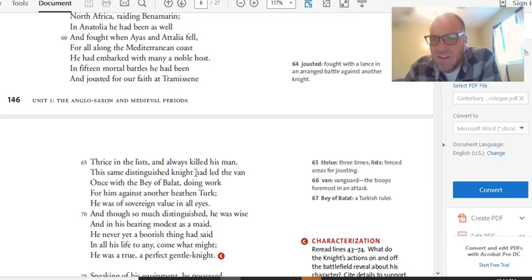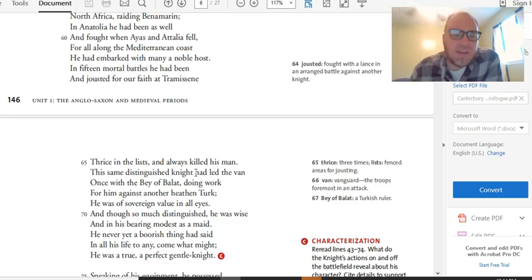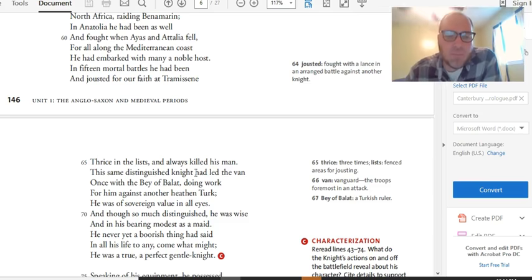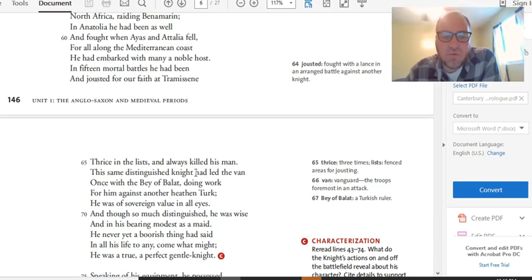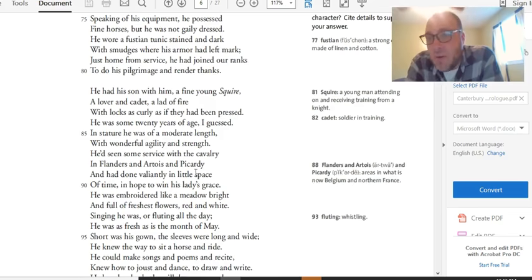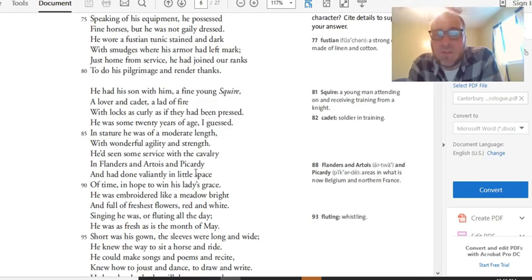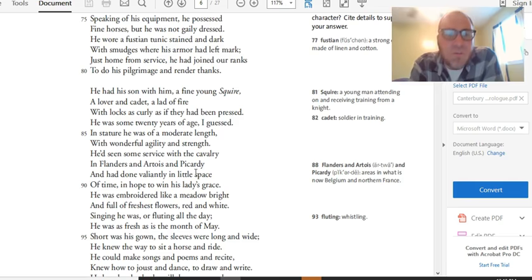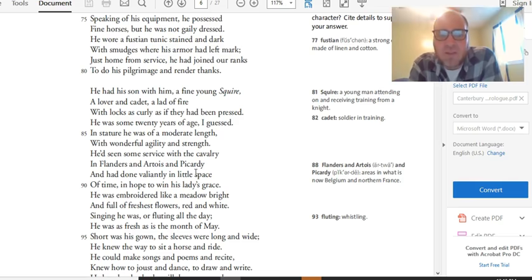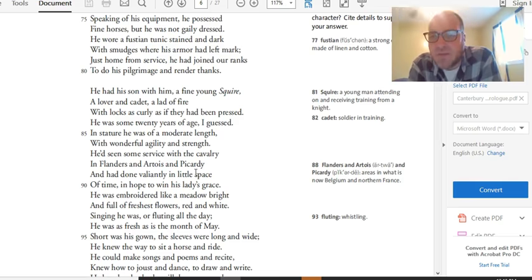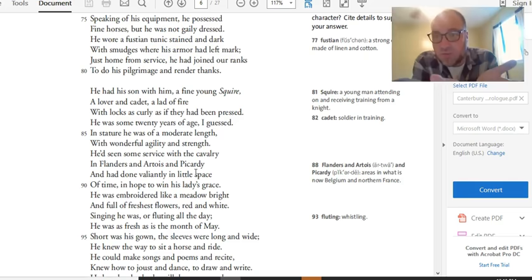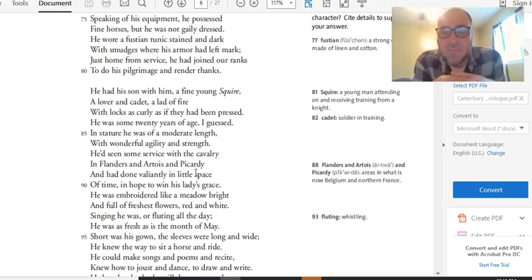This same distinguished knight had led the van once with the Bay of Balot doing work for him against another heathen Turk. He was of sovereign value in all eyes and though so much distinguished, he was wise. That's direct characterization. So we've got a lot of indirect characterization about his travels and those sorts of things. But then he just straight up tells you he was wise. And he actually, the knight, is one of the few truly good characters on this pilgrimage. And in bearing modest as a maid, simile, he never yet a boorish thing had said in all his life to any come what might. He was a true, a perfect, gentle knight.